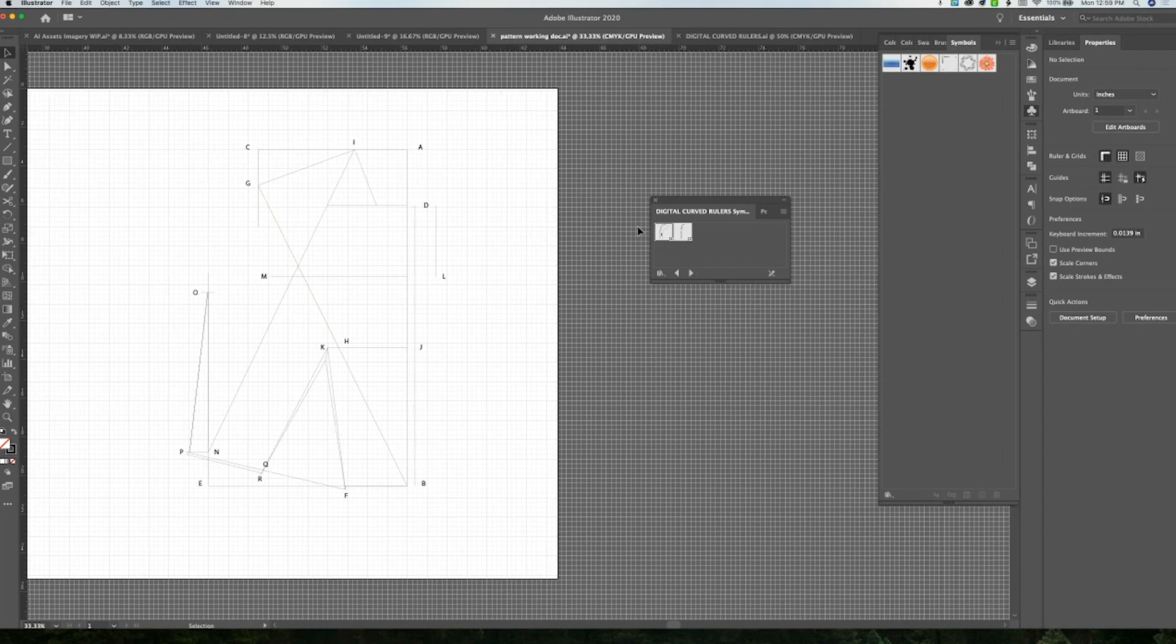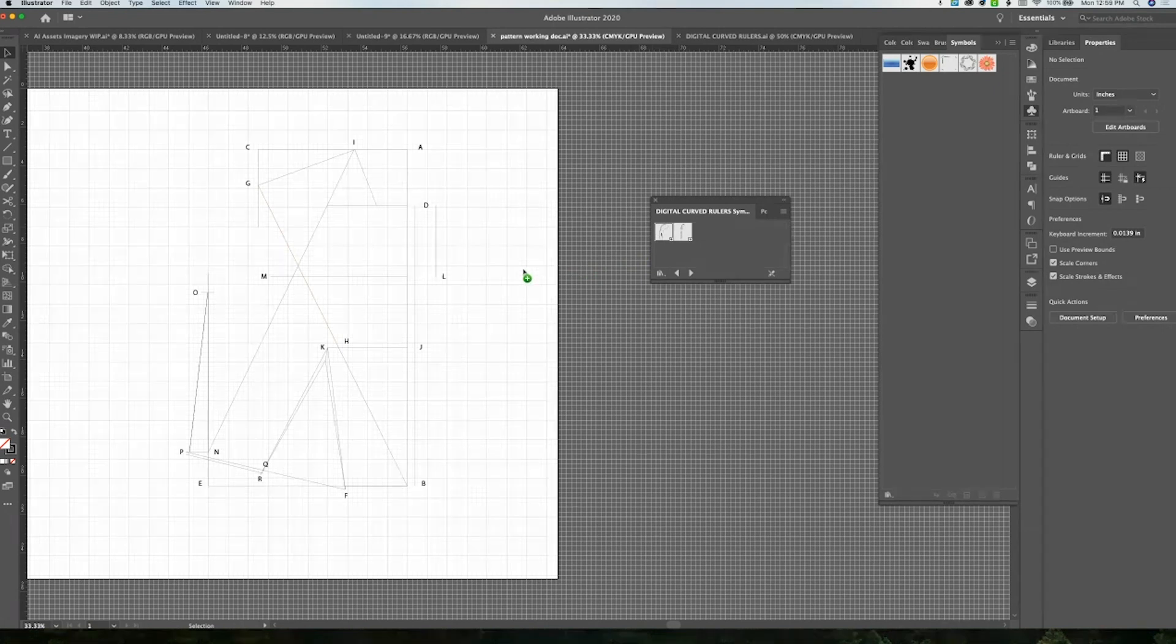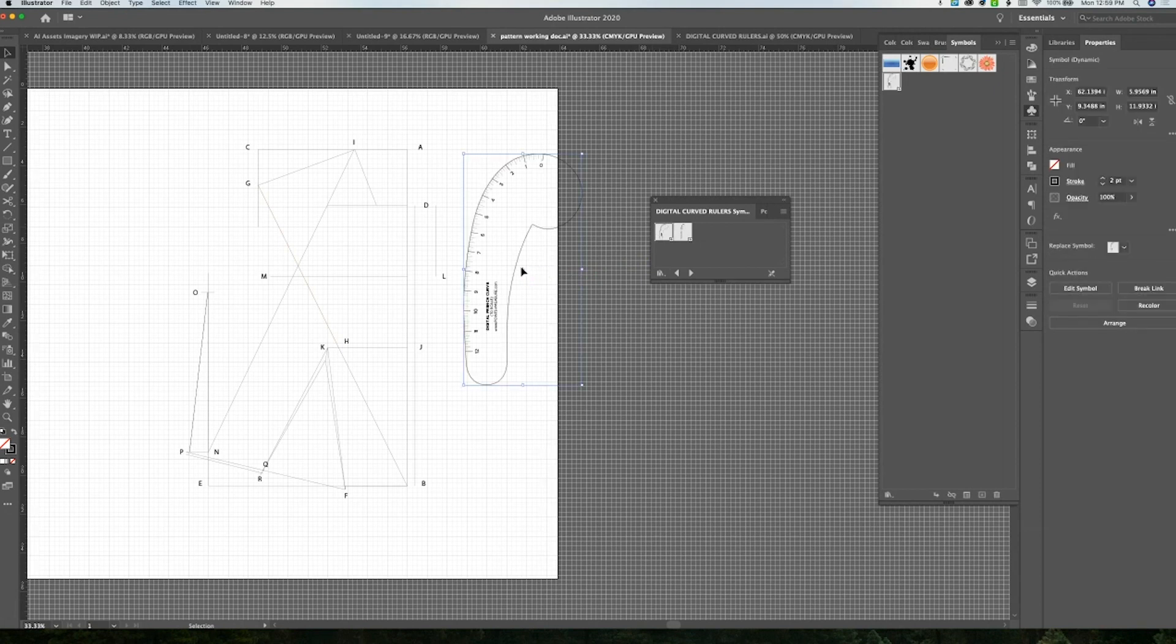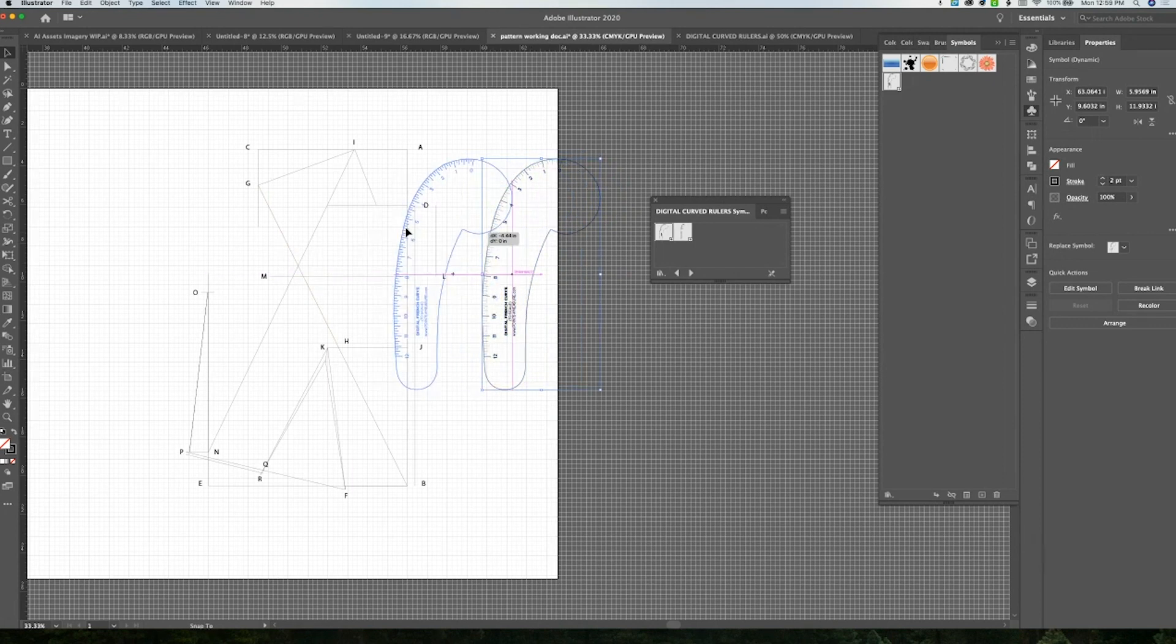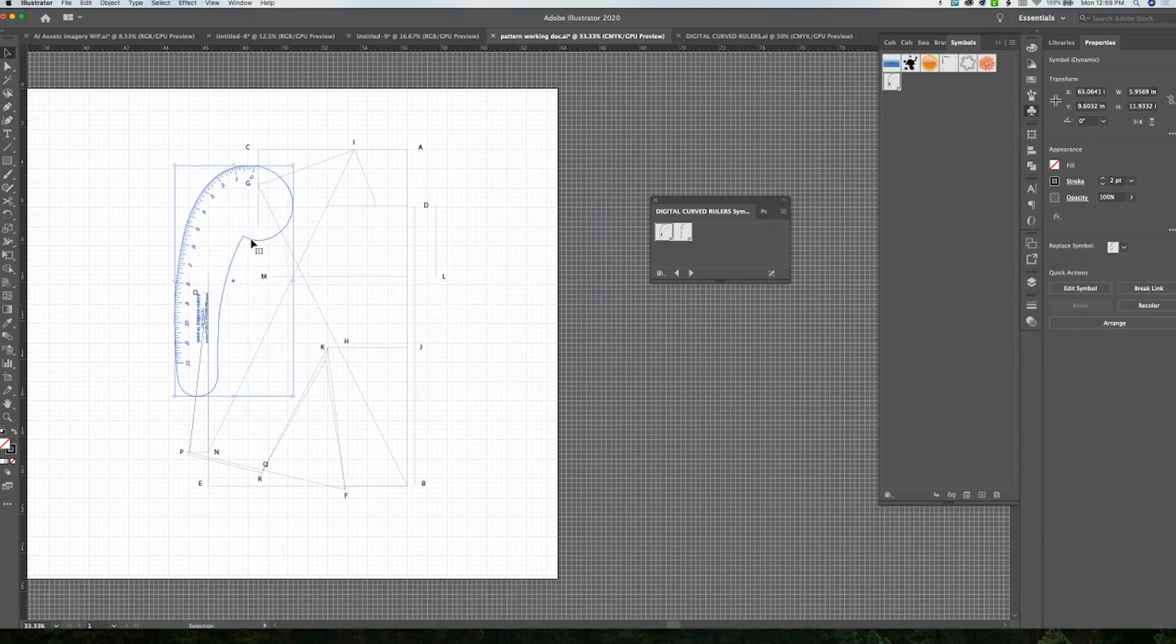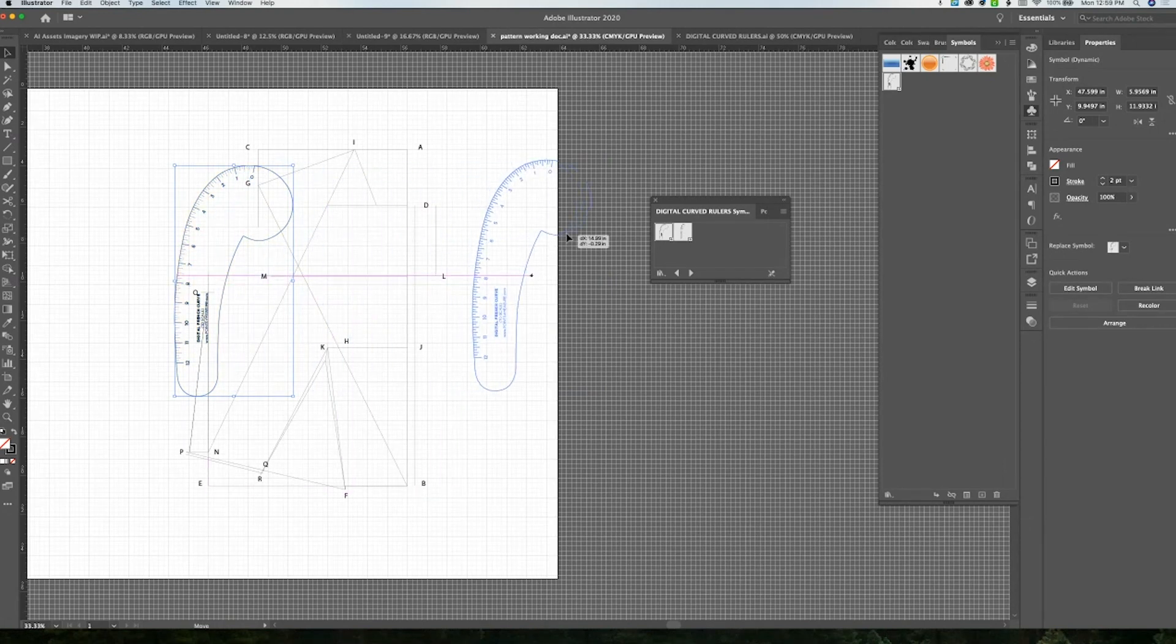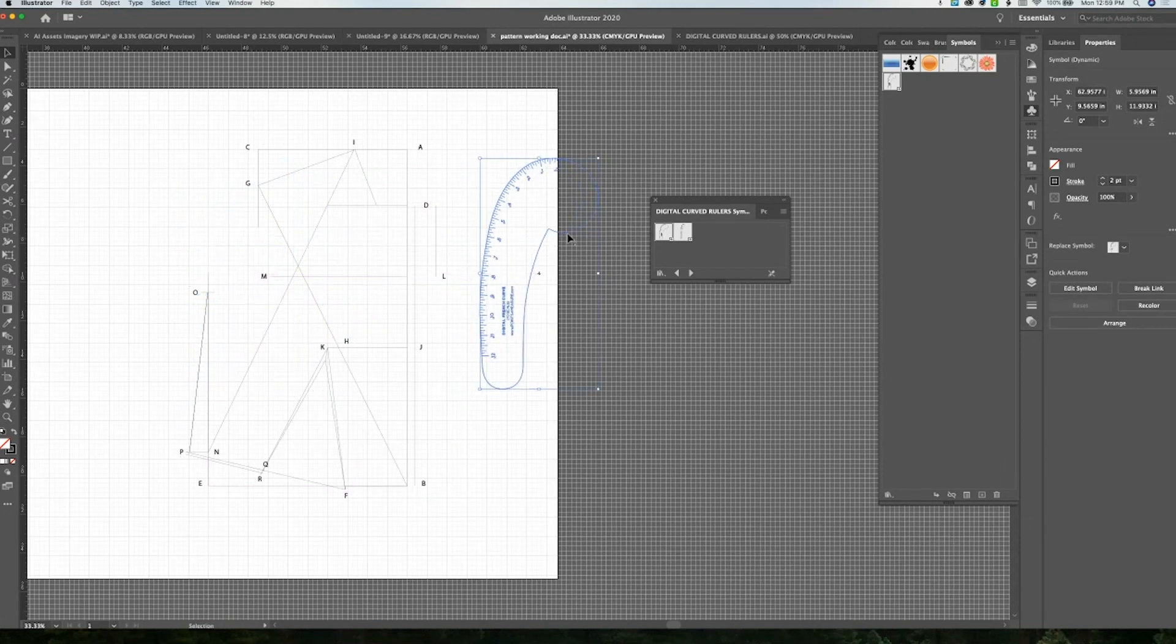Now you can see my rulers are in here, and they are to scale even after you add them to your symbol library. You can simply pull them out, you can see that they have been created so that they are transparent, and that makes it so that you can easily see the lines of your pattern underneath.